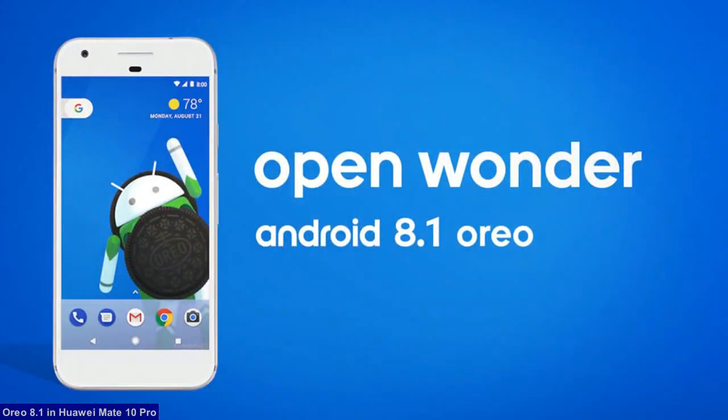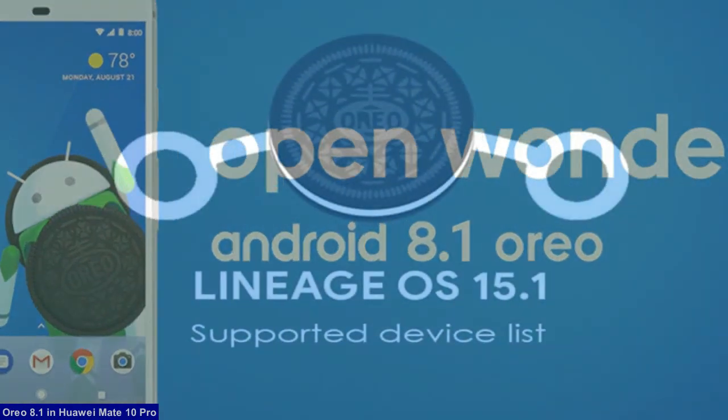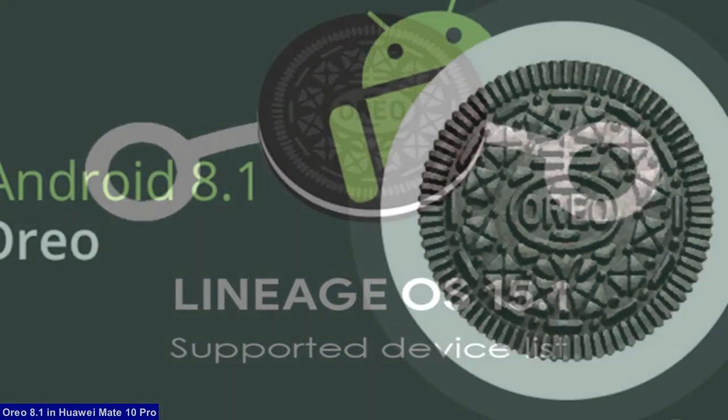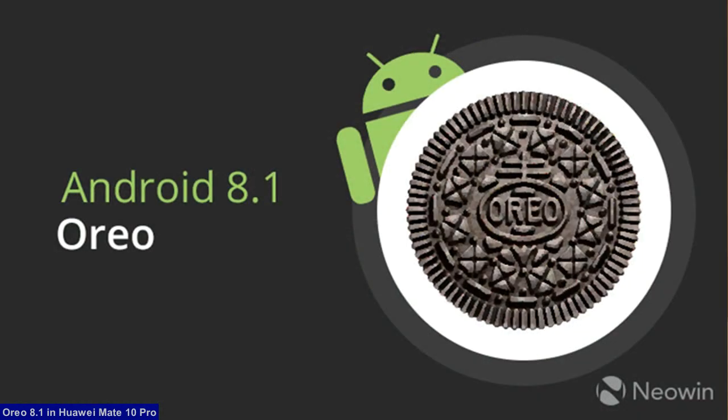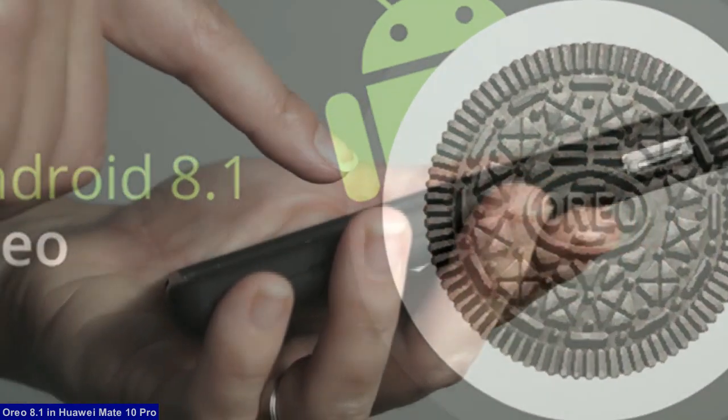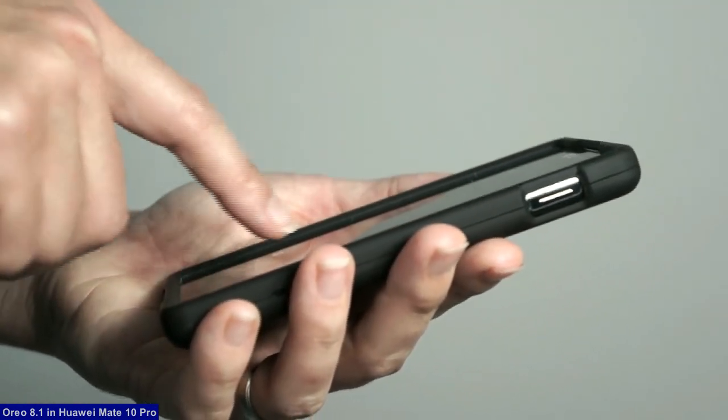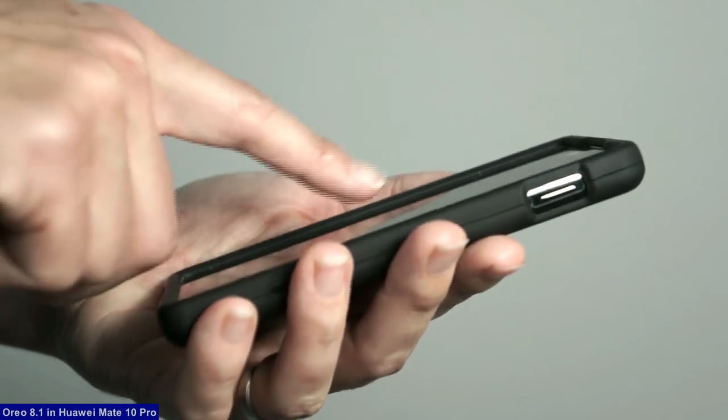The brand new Android Oreo 8.1 was released for these users. So friends, if you want to feel the Oreo 8.1 real experience, then you should follow these steps.